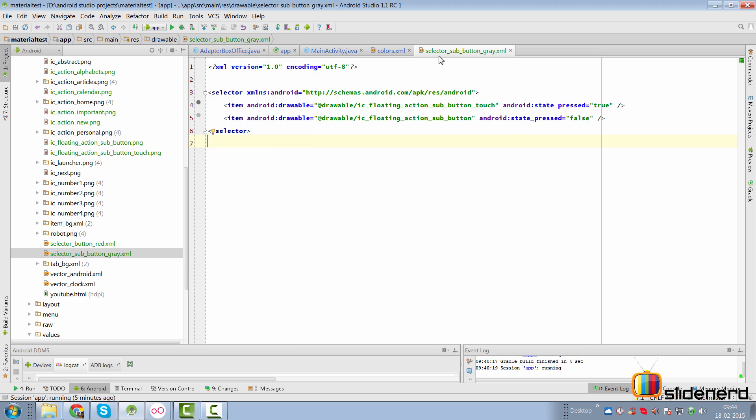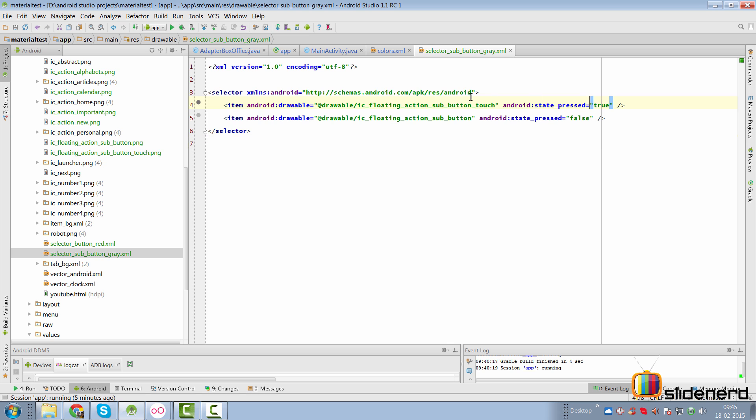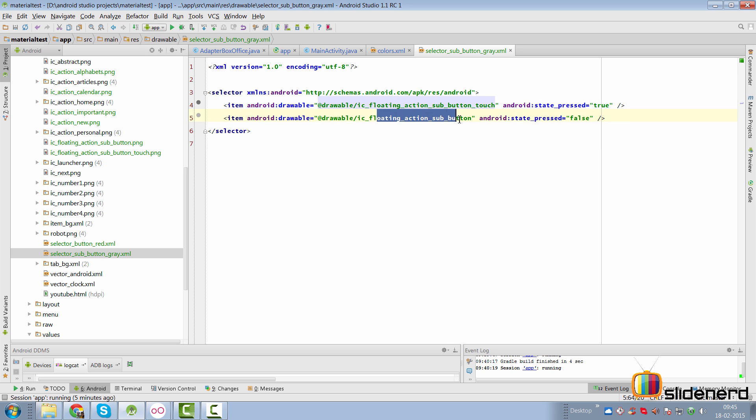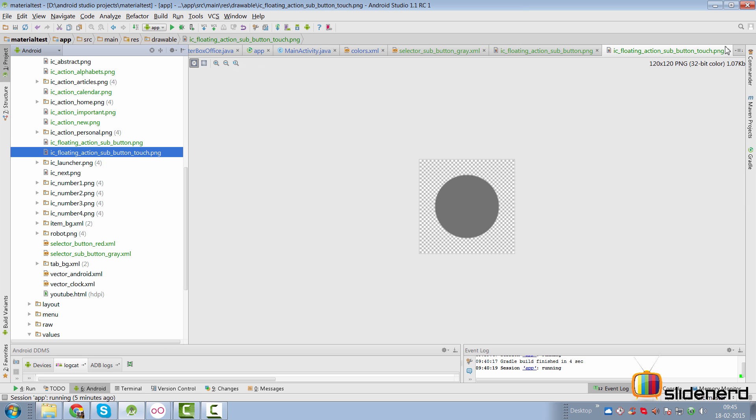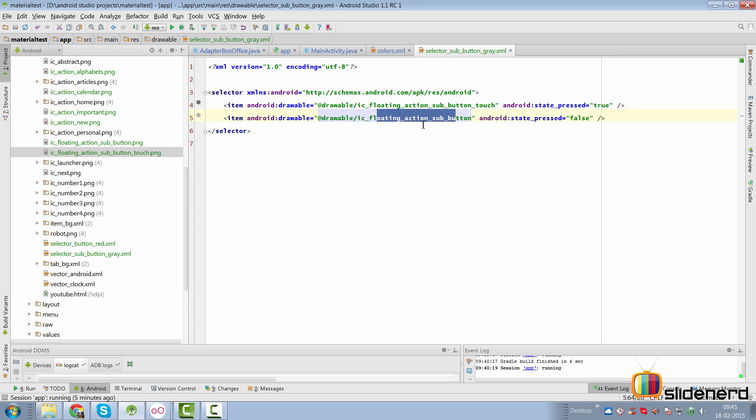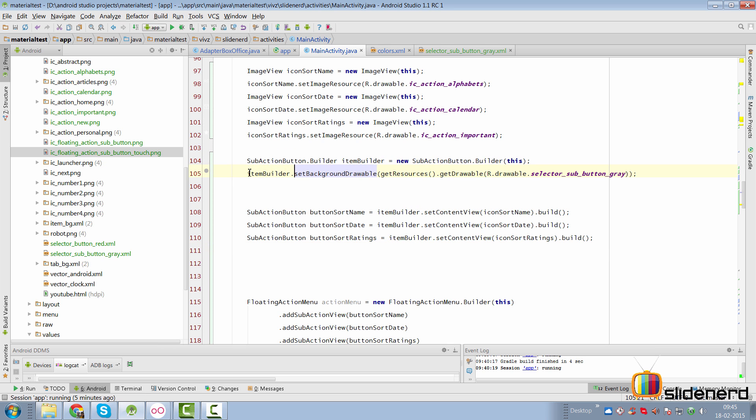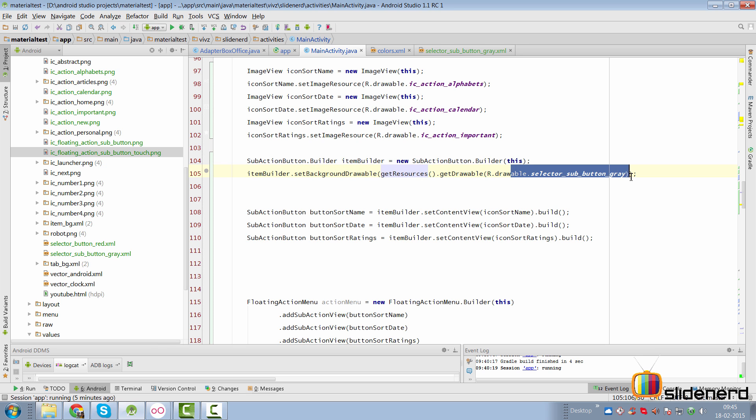And that's done with the help of a selector. Here's my selector which is called selector_sub_button_gray.xml. When the button is pressed, it's going to trigger one icon and under normal state, it's going to trigger another icon. And both the icons look like this, the dark version and then there's the light version out here.